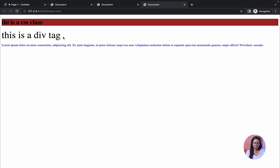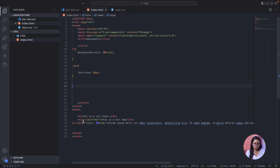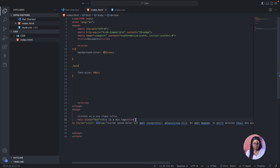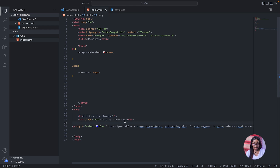If I increase the font size to 50, you can see the size change. We were able to achieve this using the class selector inside our internal CSS.